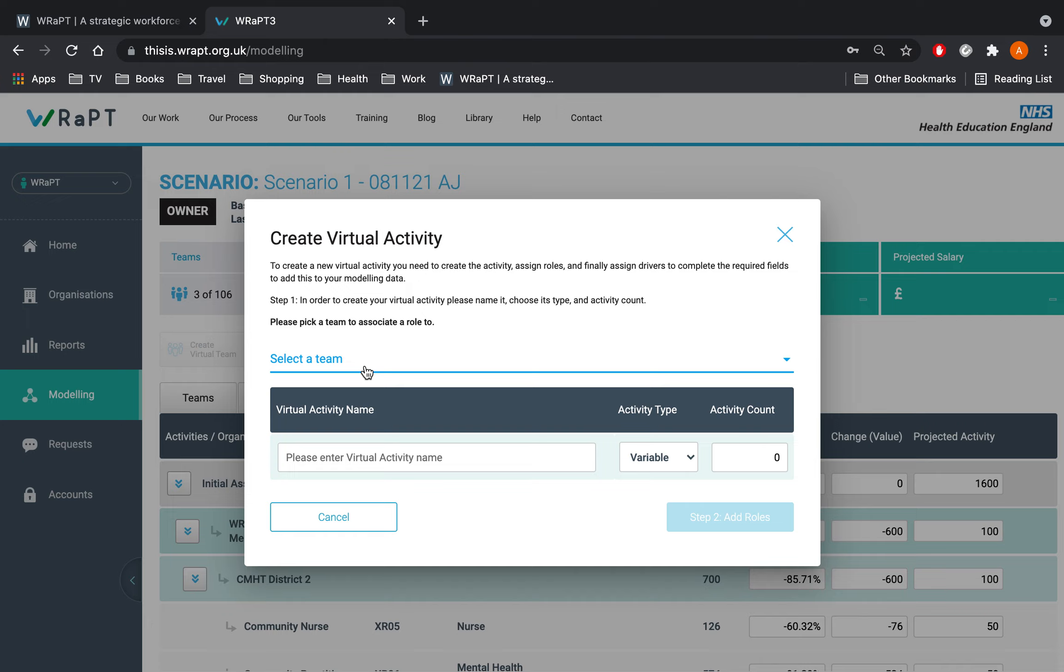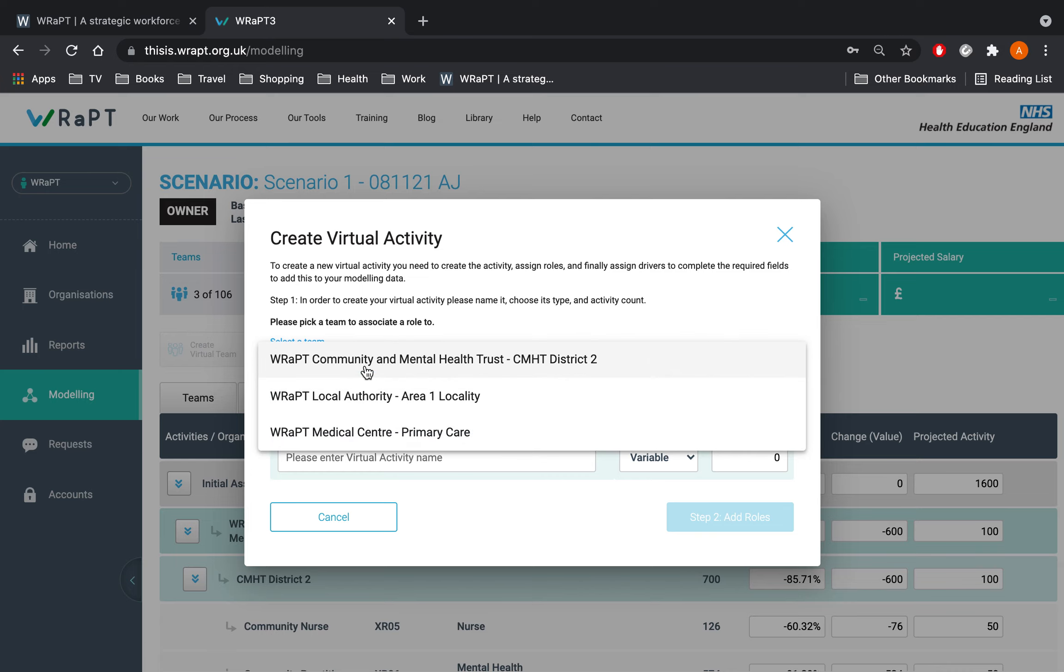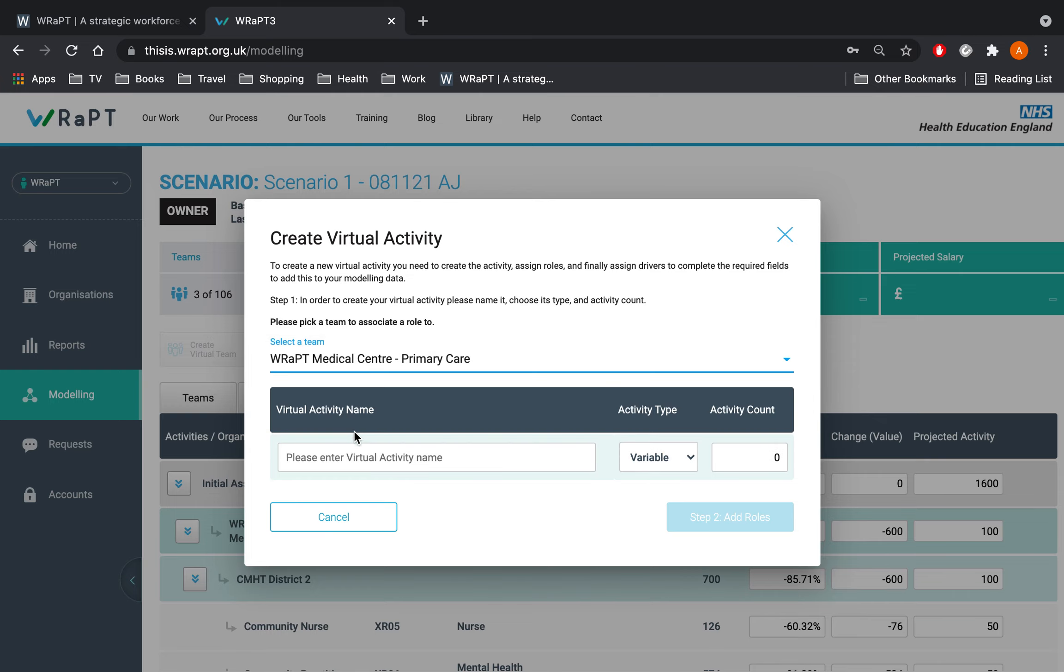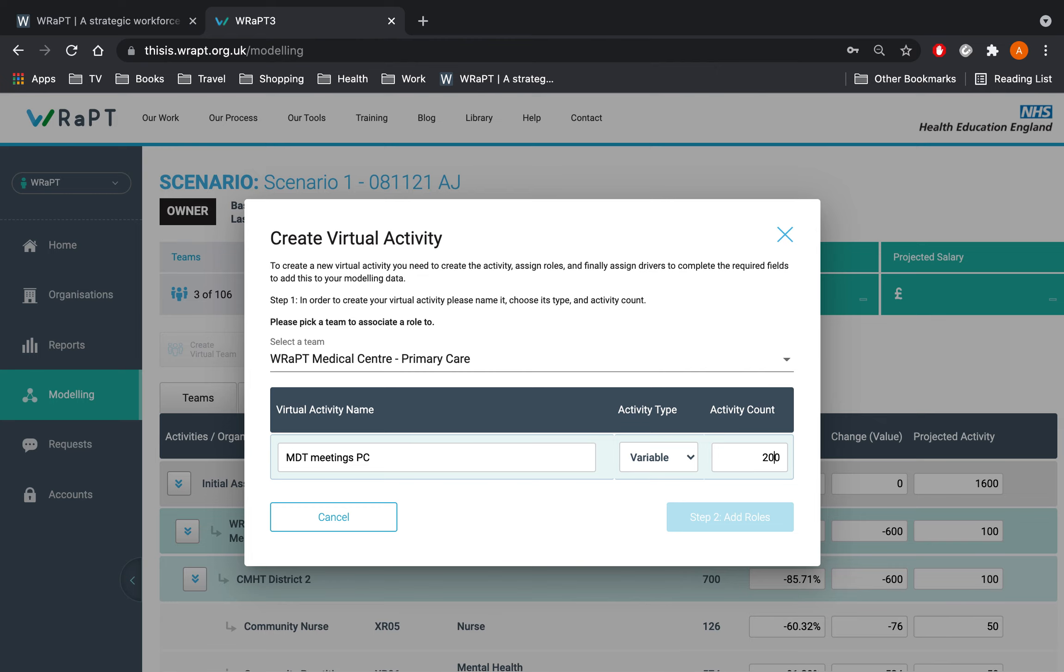Click on the create virtual activity button. A wizard will pop up and take you through the process of creating a virtual activity. Select the team to associate the activity to. Select the medical centre team, record the new activity, MDT meetings PC for primary care. It is a variable activity with a count of 200.